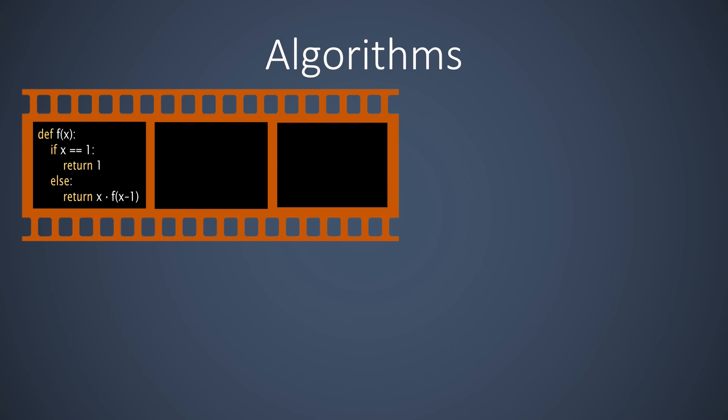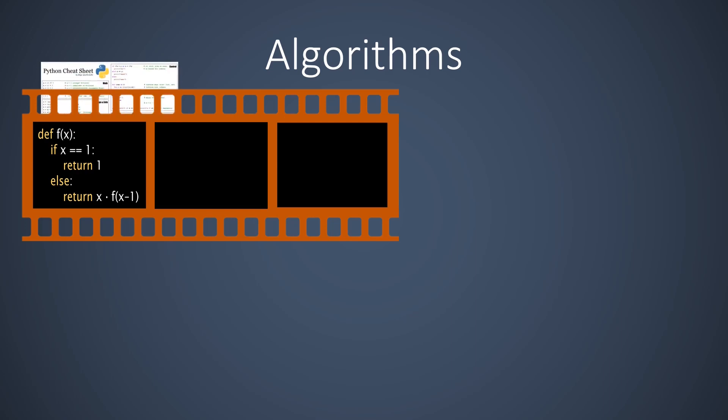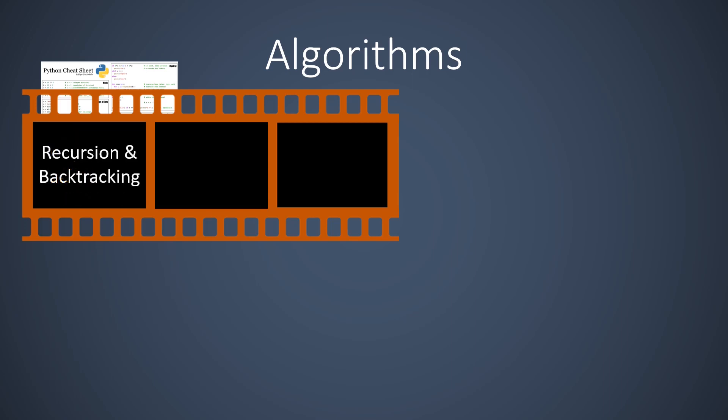In this lecture, program code is displayed in the programming language Python. Python is arguably the most easily readable programming language. If you have never encountered the Python language, you should study our Python cheat sheet, which fits on a single sheet of paper.